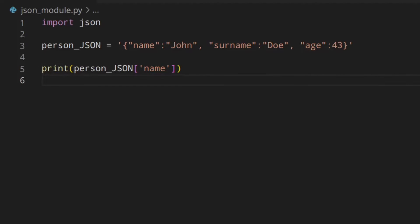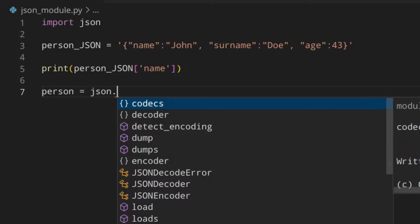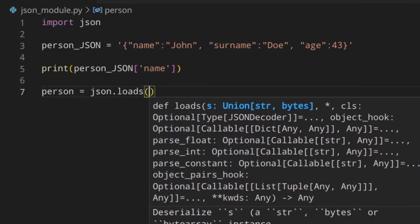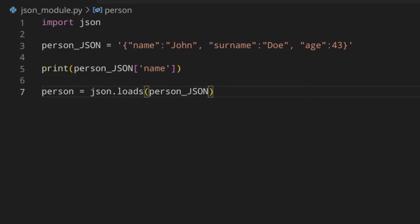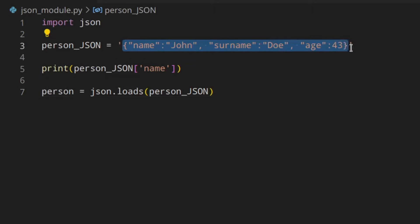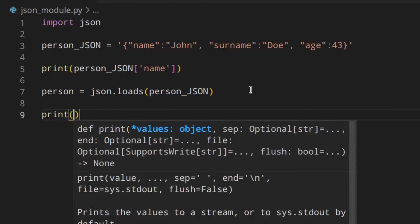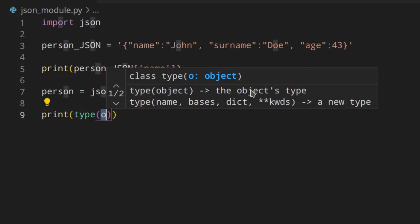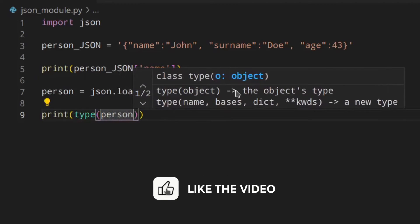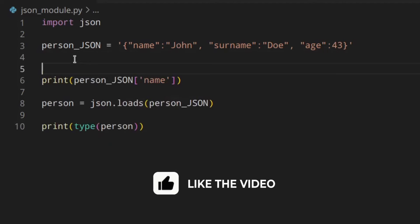So first of all, we need to actually decode the JSON to a valid Python type. To do that, we use json.loads() passing in the JSON string. By doing so, we're actually decoding that - this would be a dictionary, this would be an integer, this would be a string, and so on and so forth. Now I'm going to print the type of person.